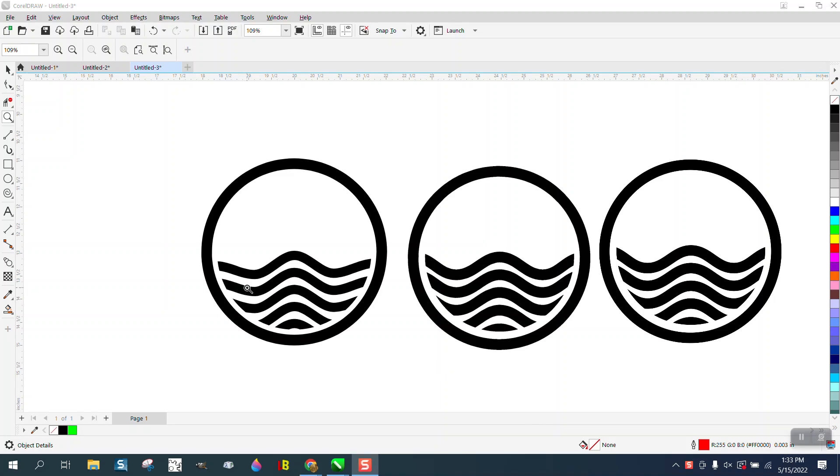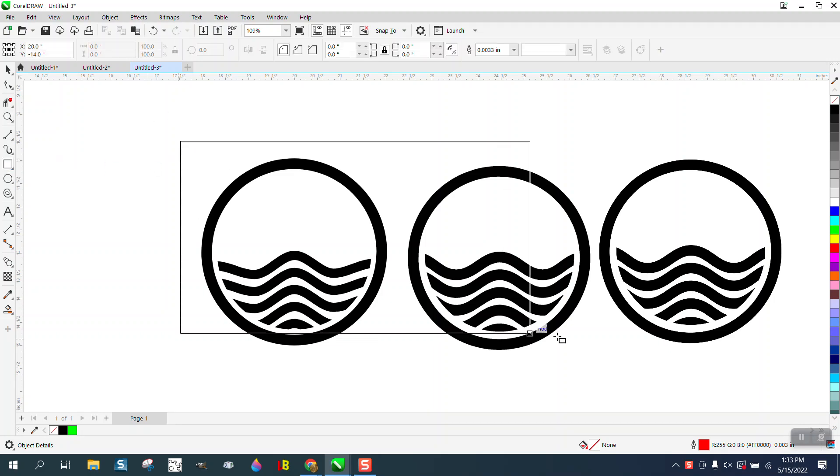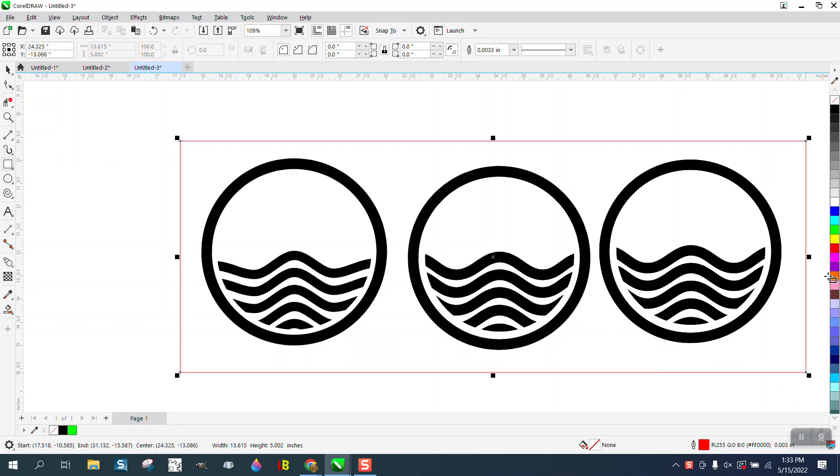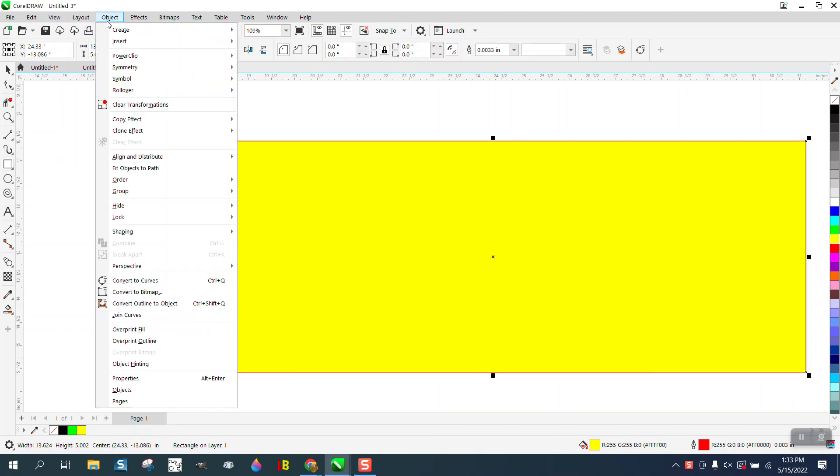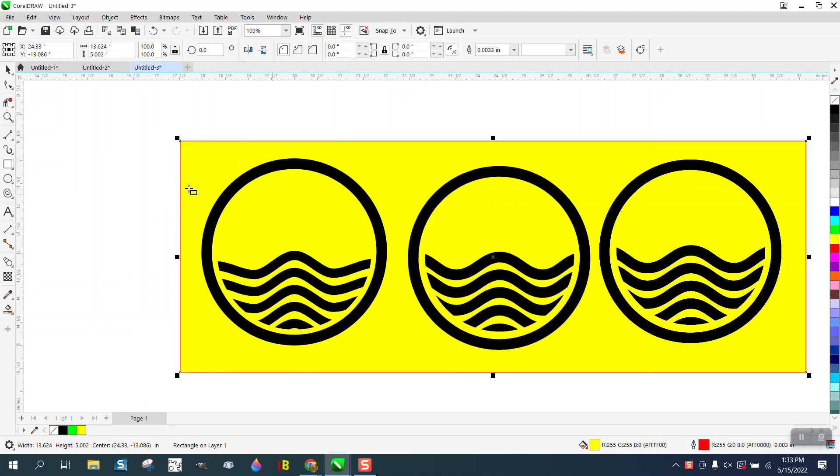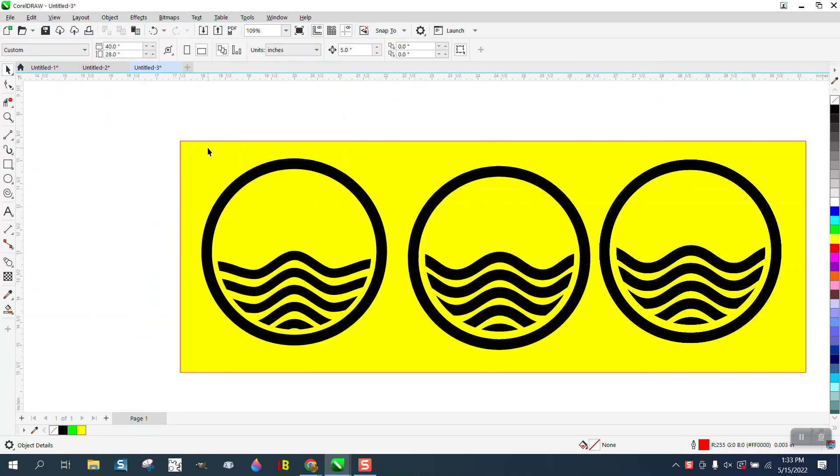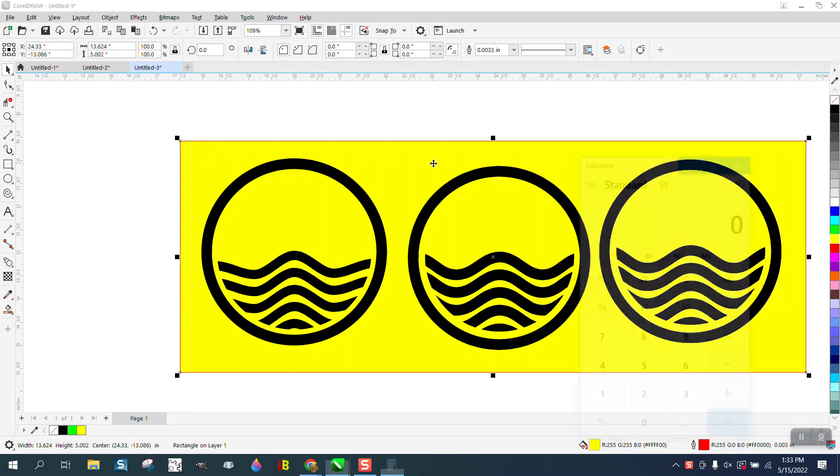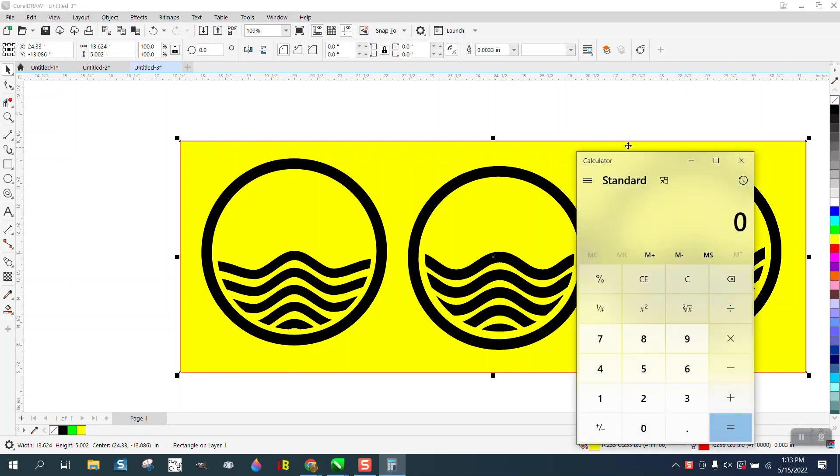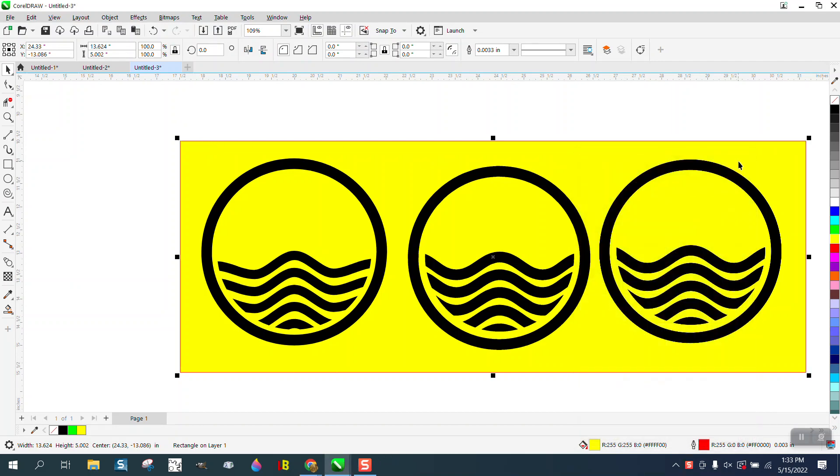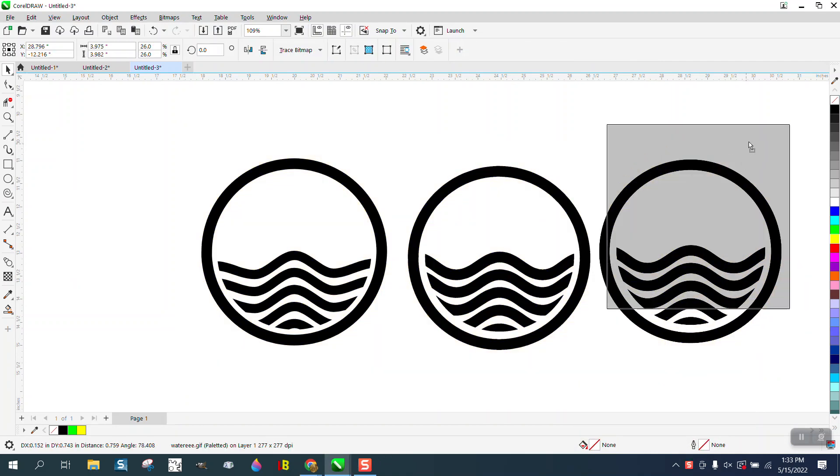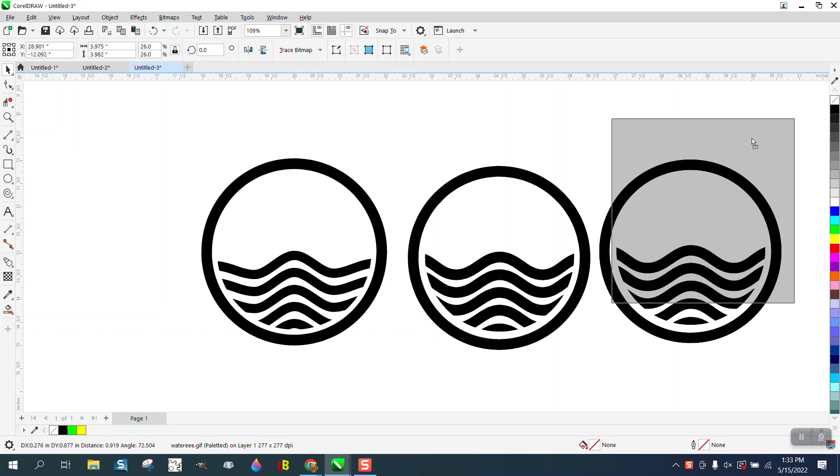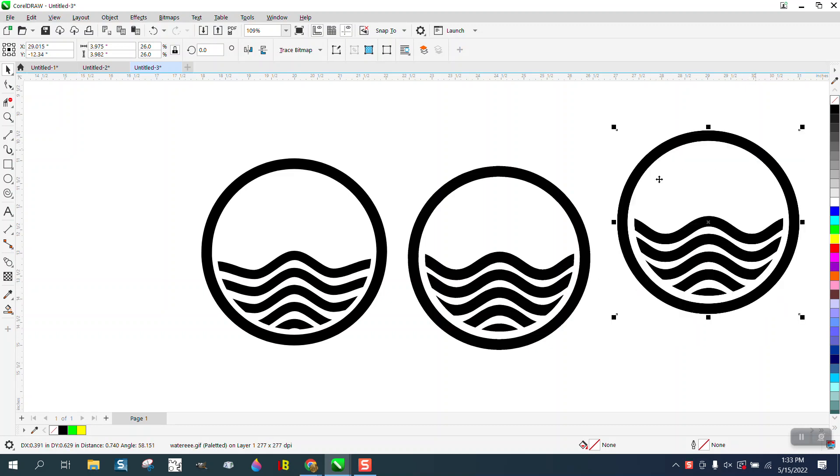Hi, it's me again with CorelDraw Tips and Tricks. Somebody sent me this bitmap and we'll just prove it's a bitmap here by putting a yellow box and going to Object, Order, Back of Page and wow, there's no background on it. But it is there and you can see by moving it around it's got a box around it.